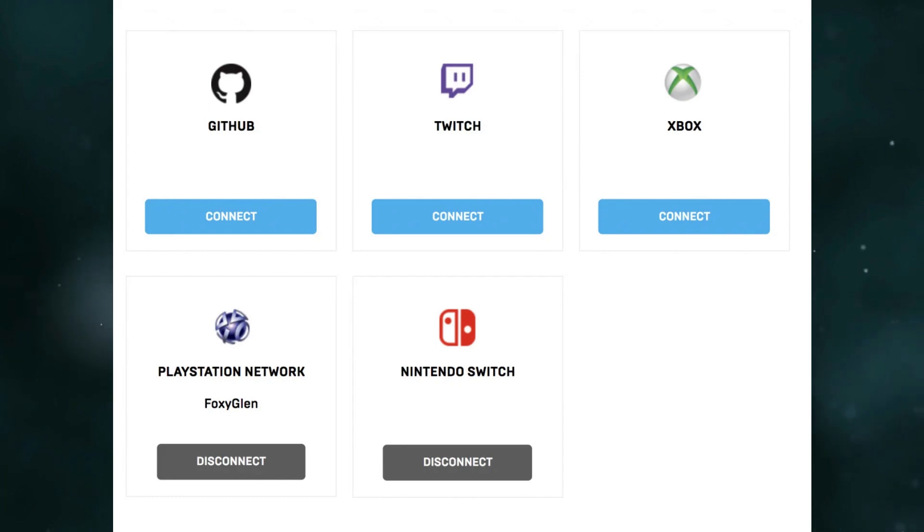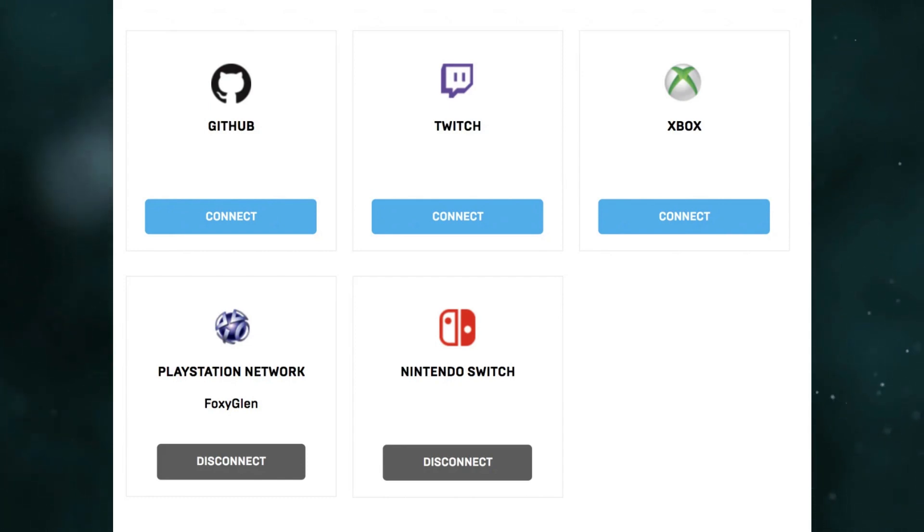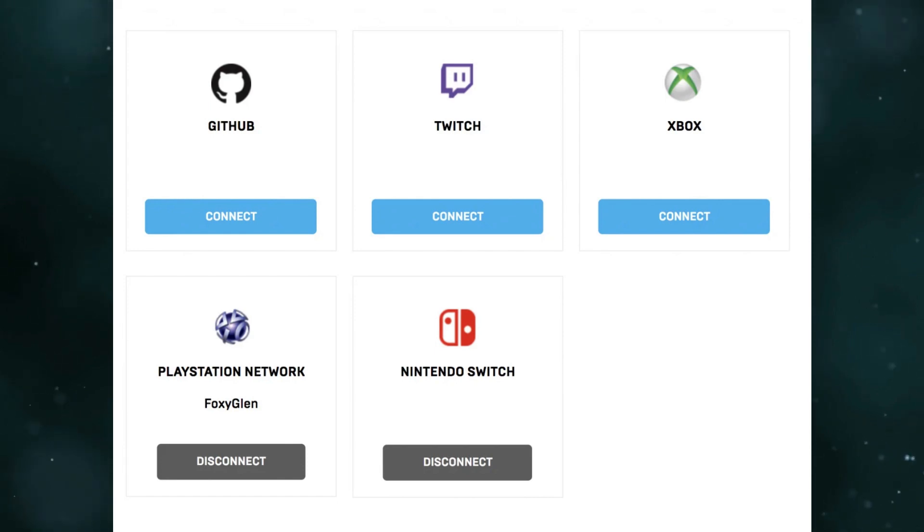Scroll down and you should see the following image. Switch should have the word disconnect underneath it. This means that your Switch progress is synced up.